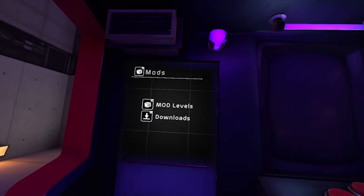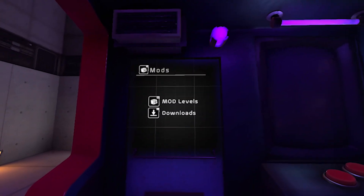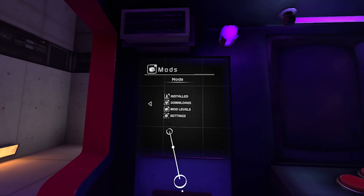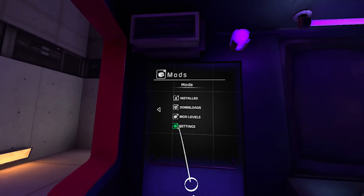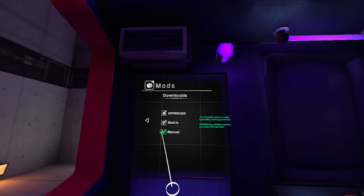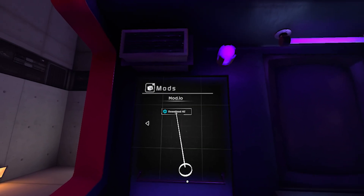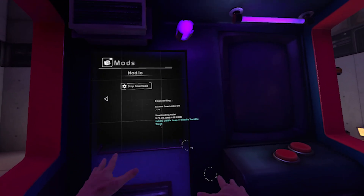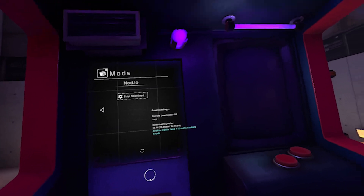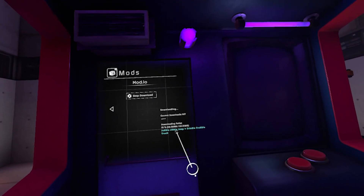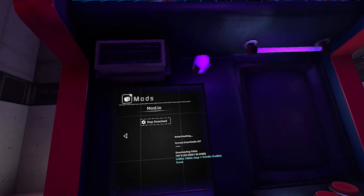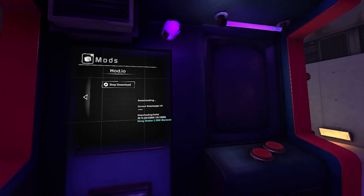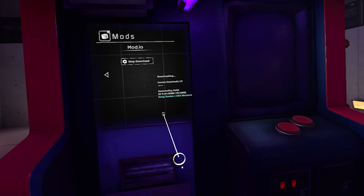We're back in BoneLab. You can do this in the main menu or right here in the hub — go to downloads and once you're logged in, hit download all. It sees I've got seven new mods to download. It's going to download all of them. That's how easy it is to download mods from mod.io now — so much faster and easier.